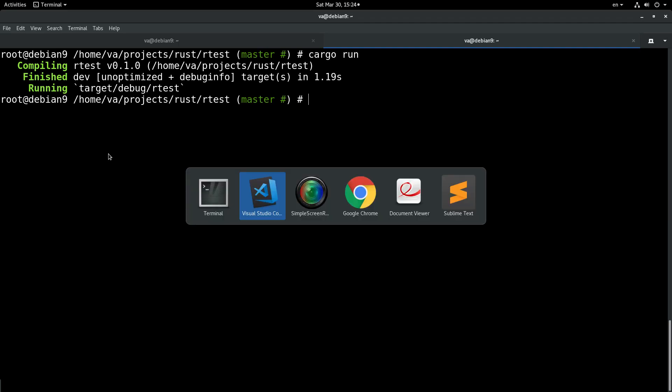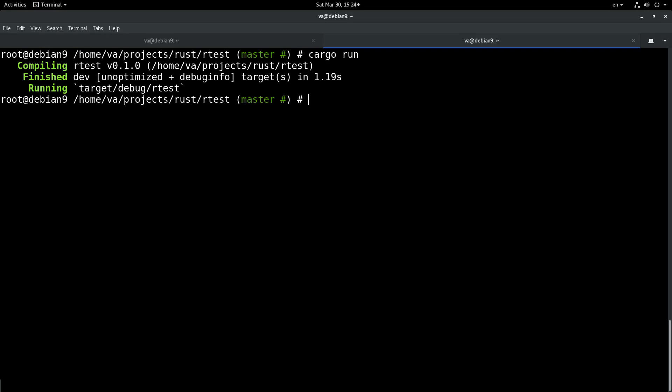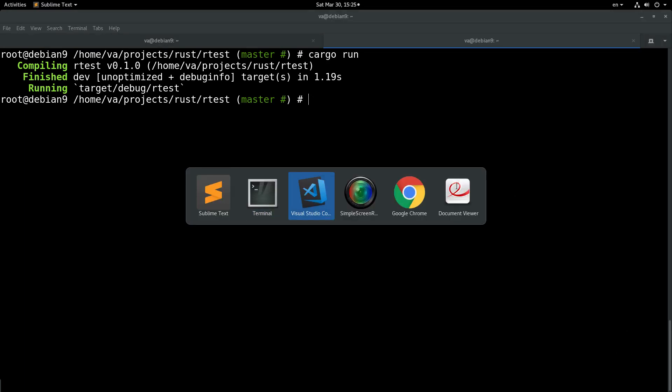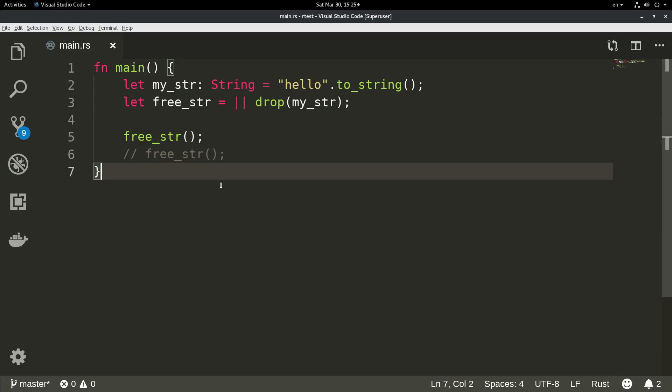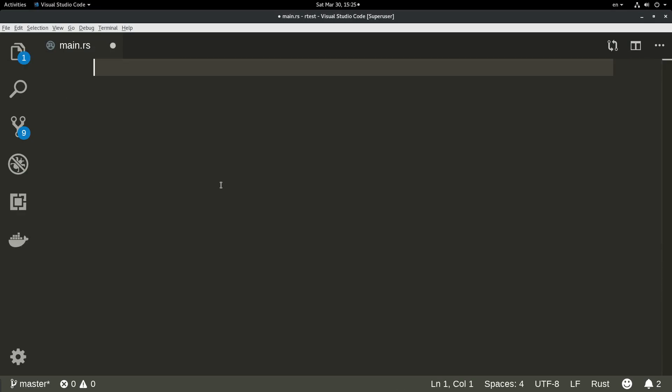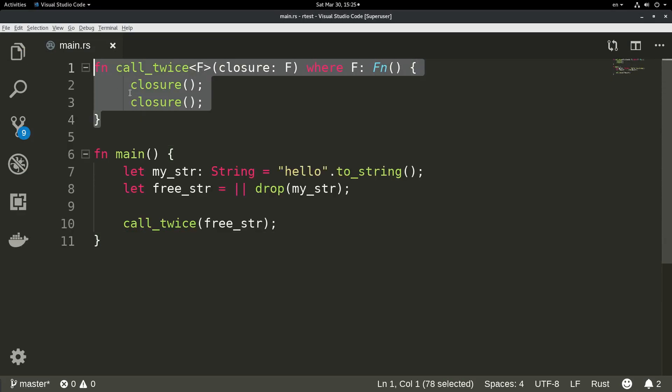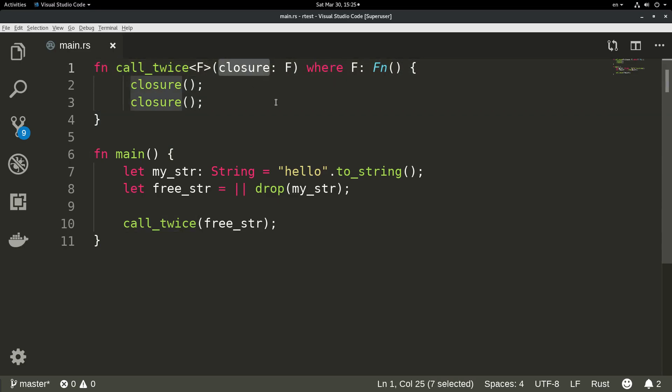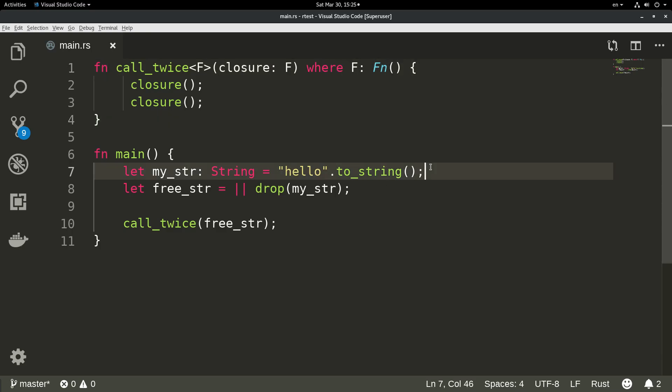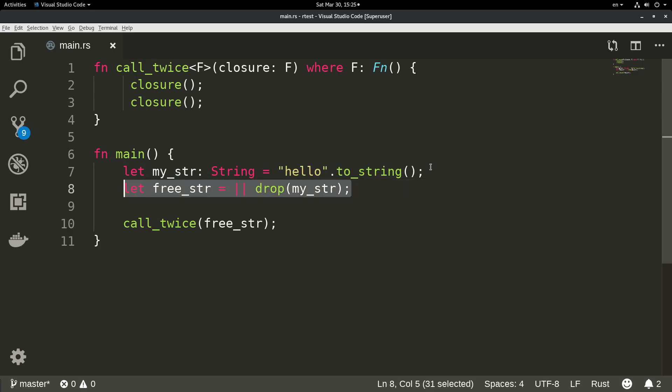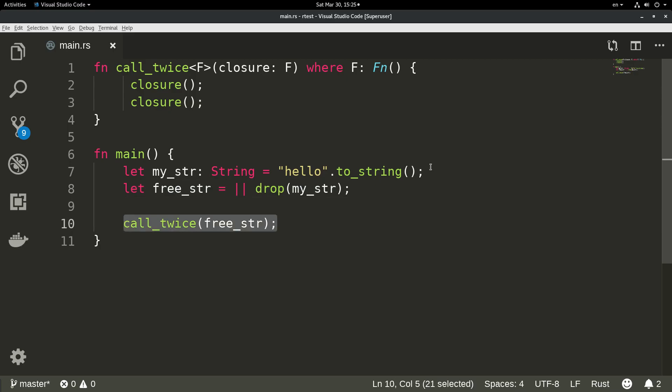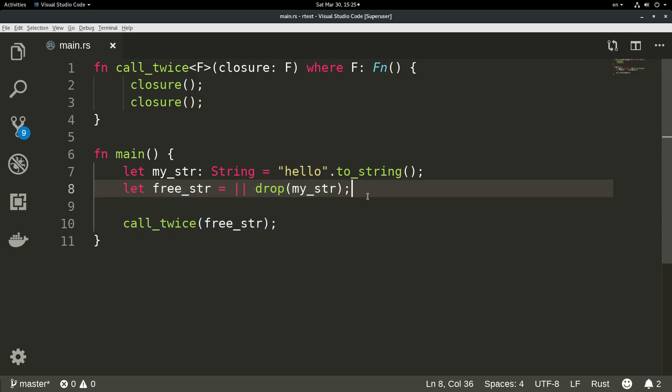Let's make it a little more complicated for the Rust compiler. We will edit this program and declare a new function which accepts a closure that implements the Fn trait. Then we will re-declare our string, re-declare our closure that drops our string, and then we will call this call_twice function, which in itself will call twice this closure. Let's see what's going to happen here.